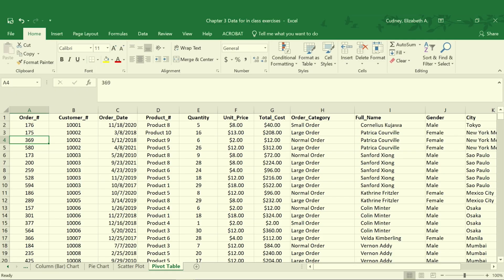So in this data set, we have quite a bit of information about order number, customer number, quantity, their name, their gender, and their city.